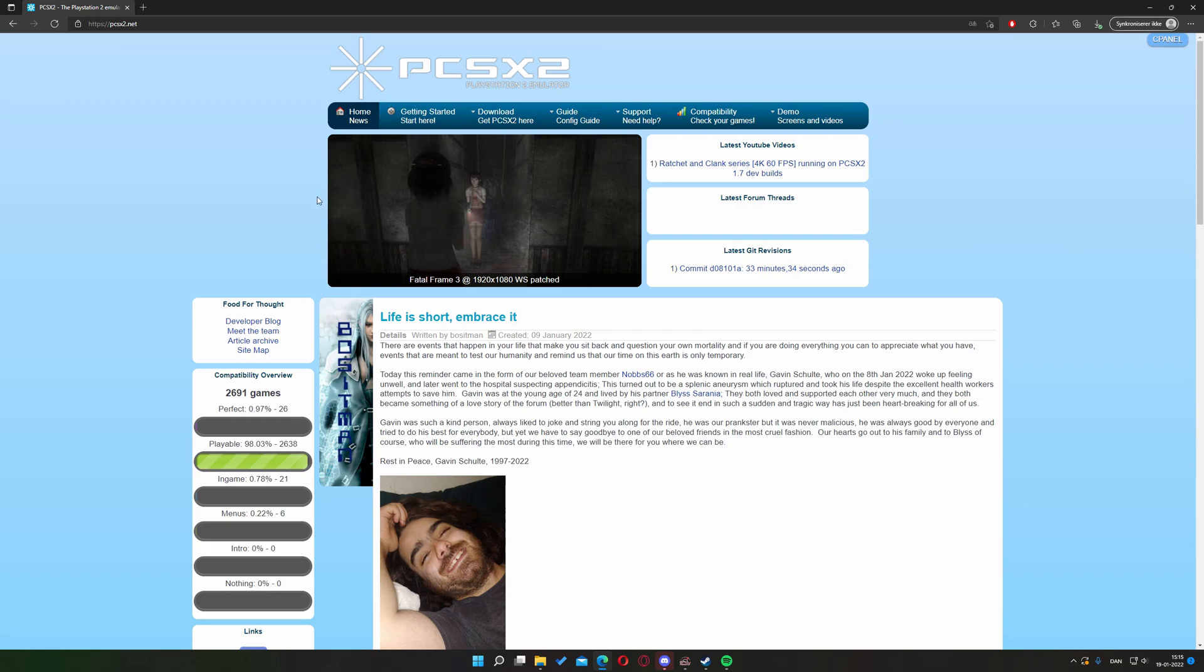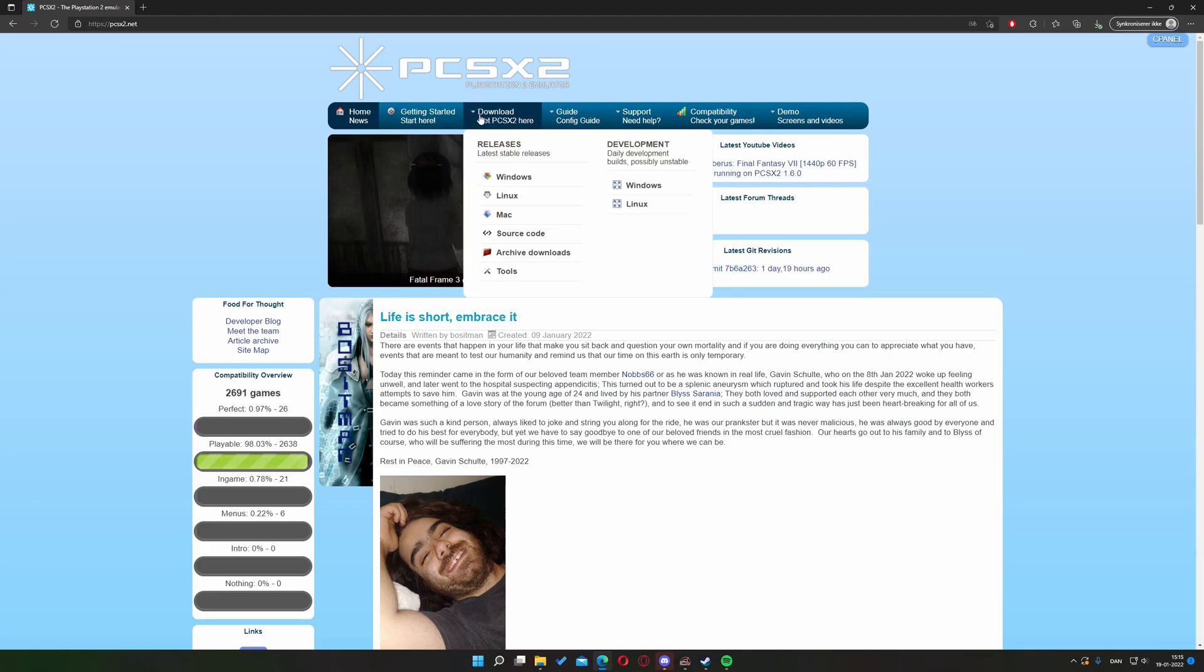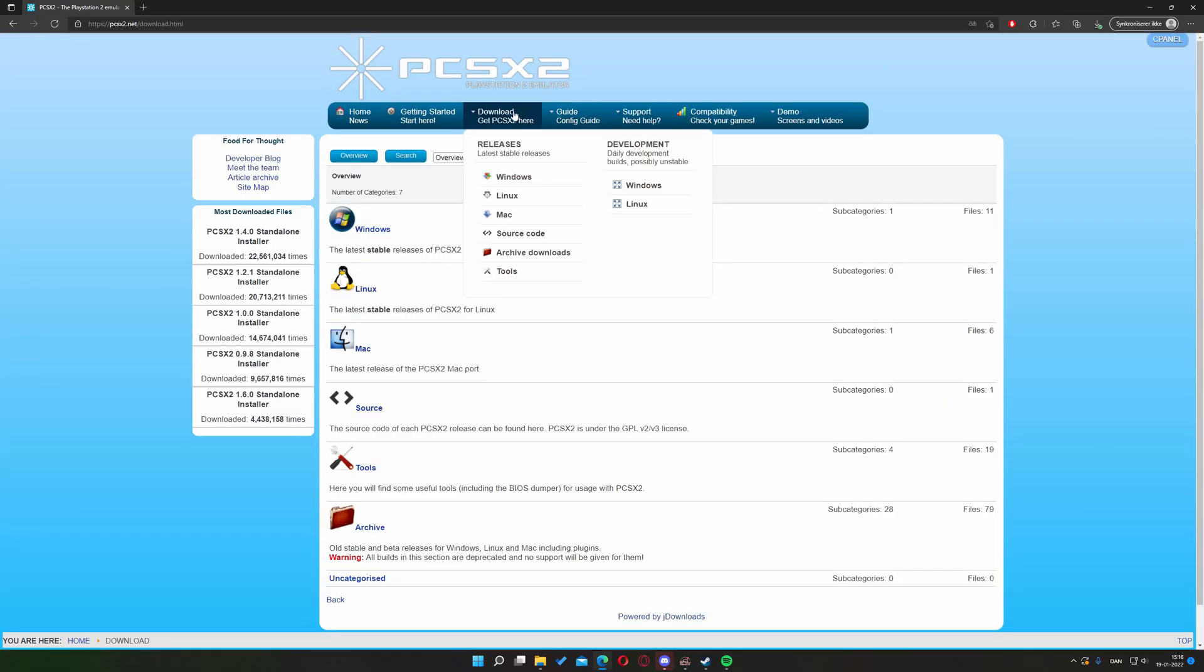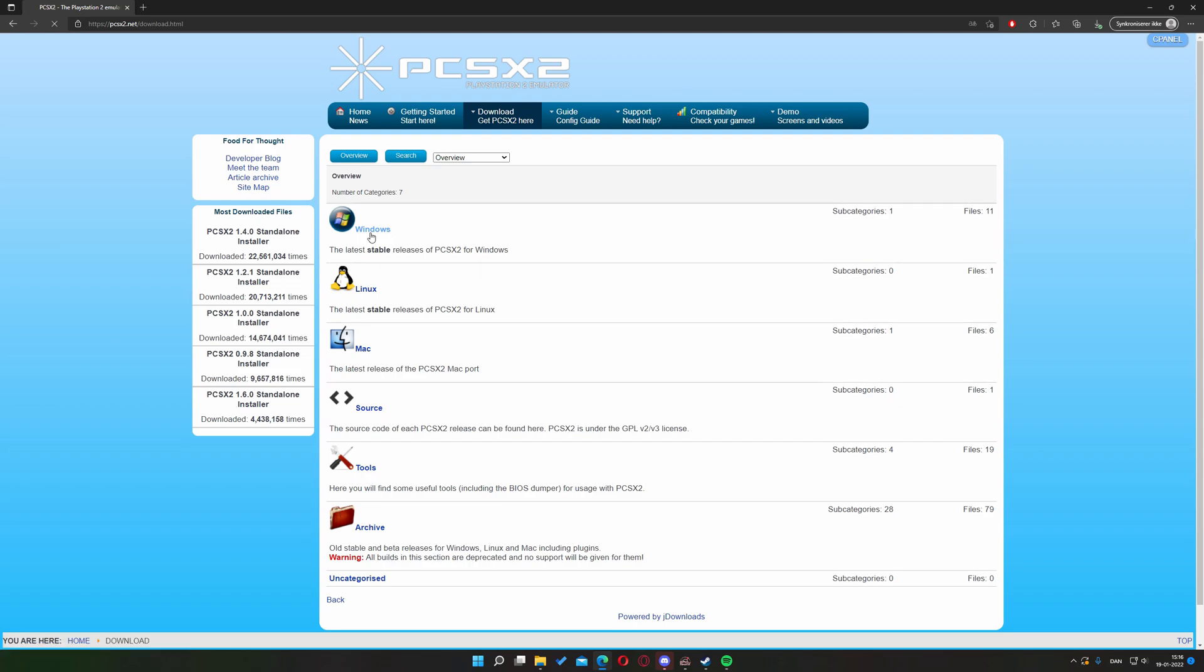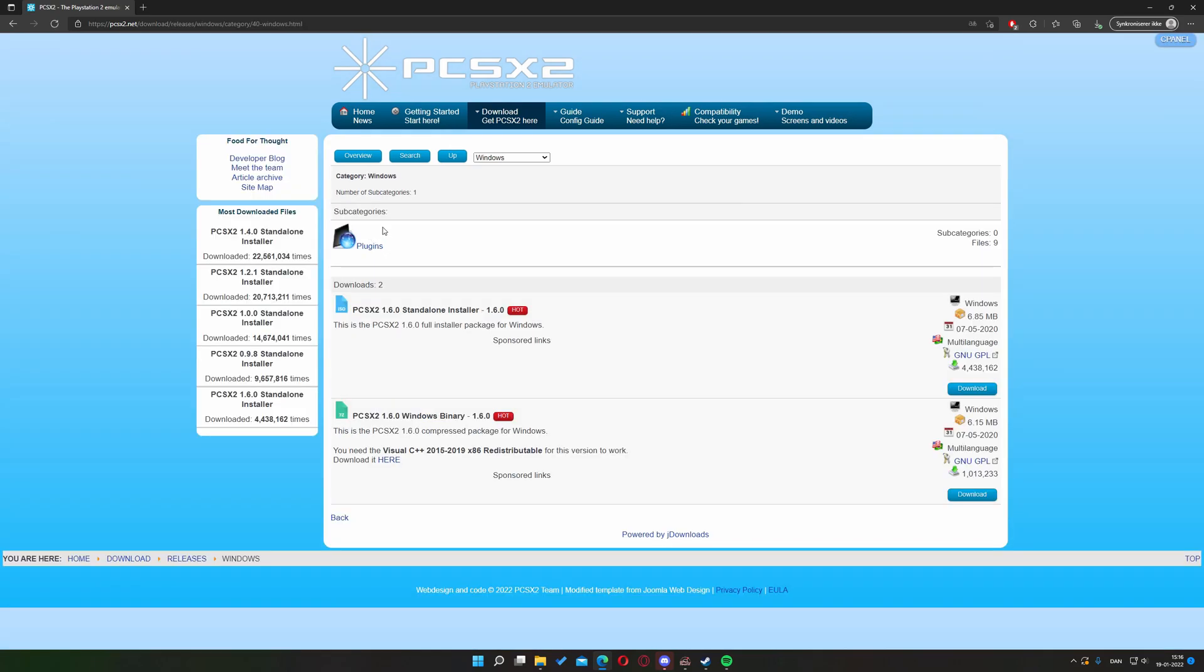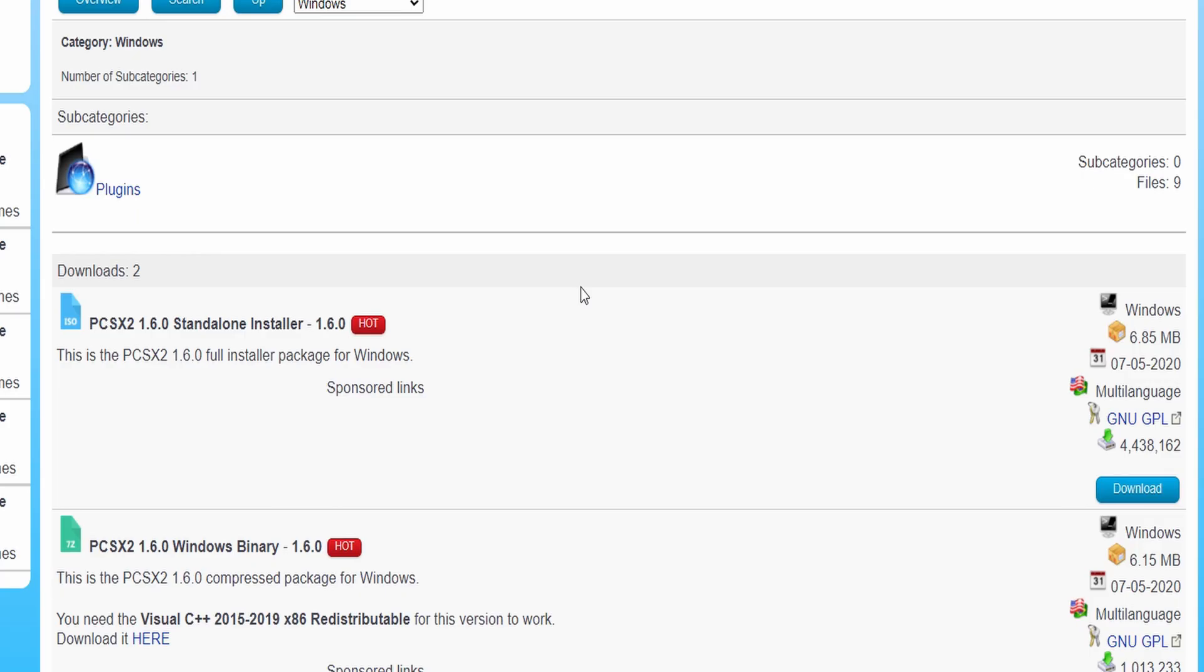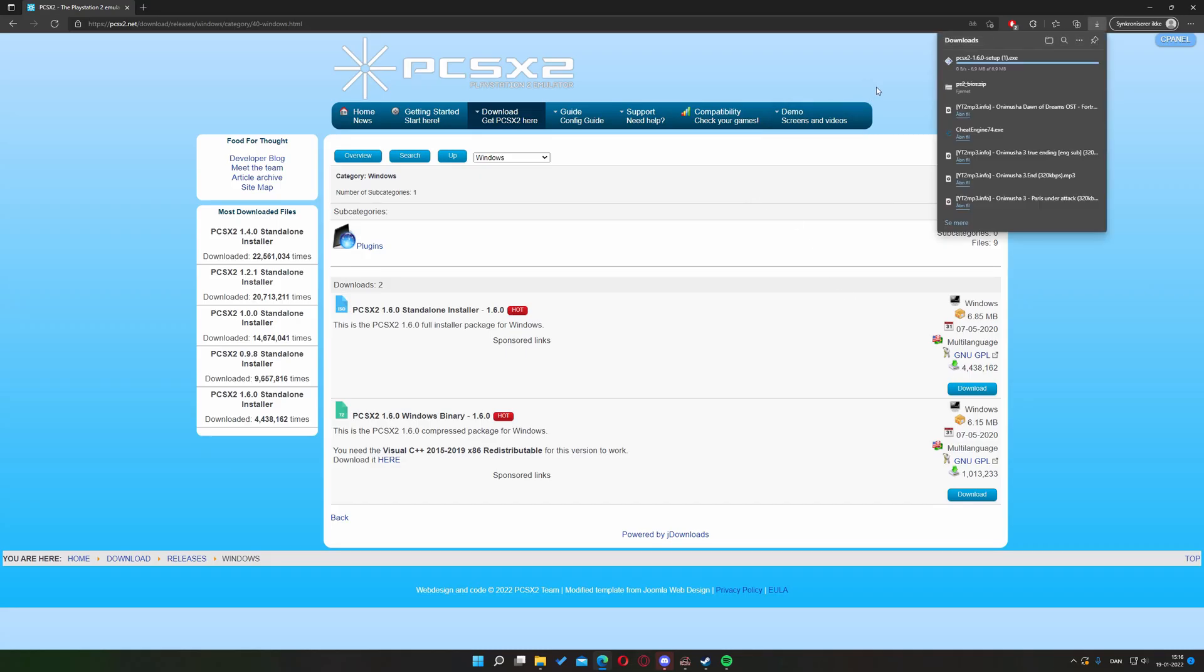From here you want to press the download slash get PCSX2 here button. From here you want to pick your platform of choice. For me it'll be Windows. Once you picked your platform you want to get the PCSX2 standalone installer. Hit download.